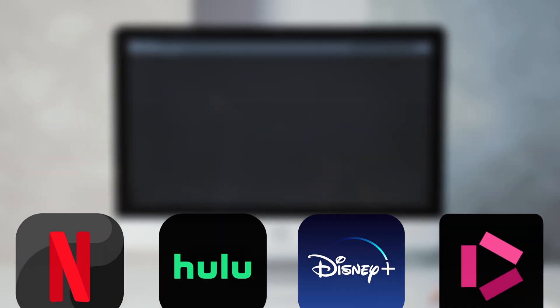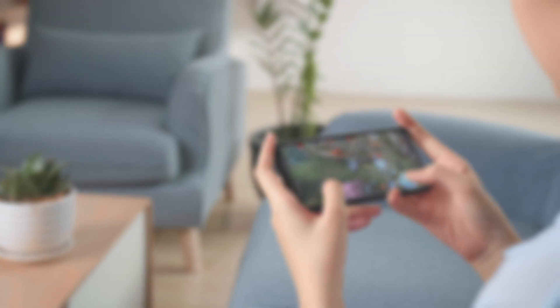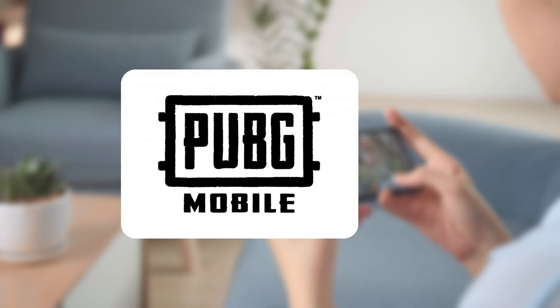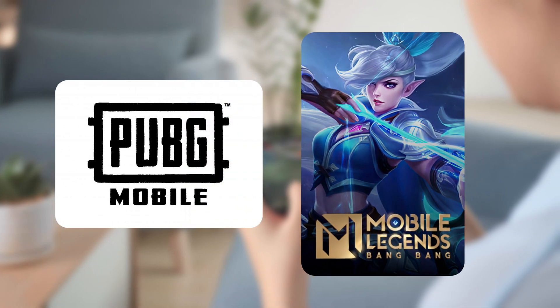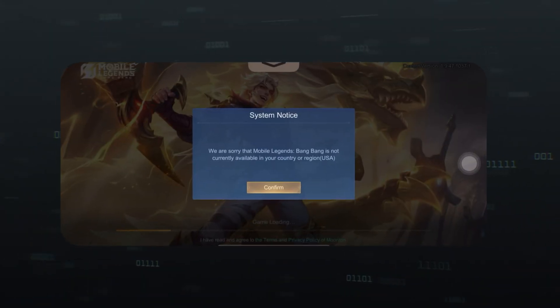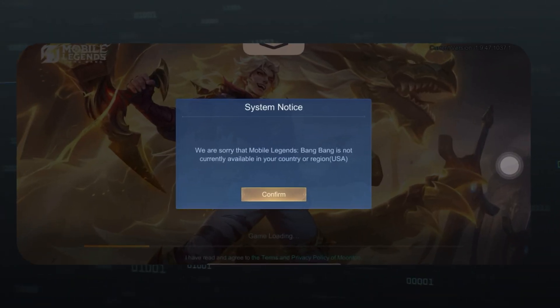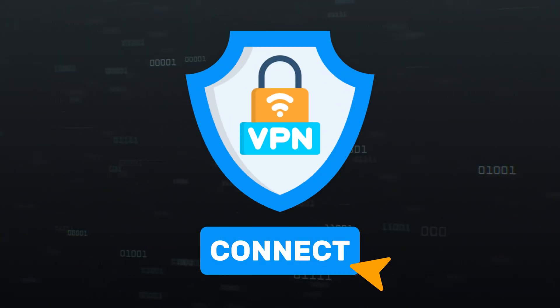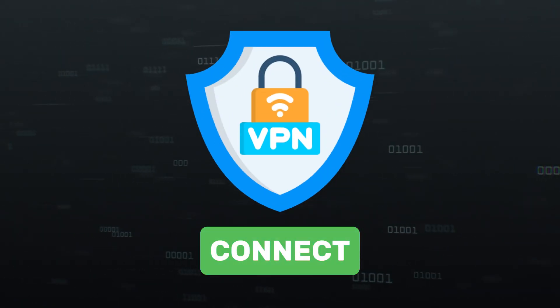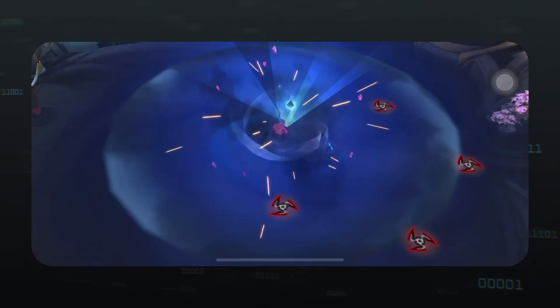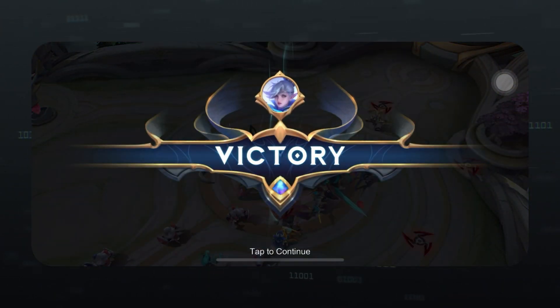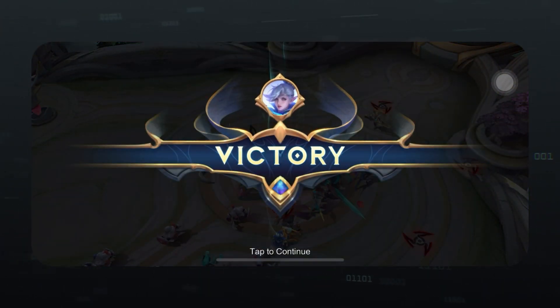Similarly, some mobile games such as PUBG Mobile or Mobile Legends Bang Bang can be banned or restricted in specific locations. By switching your device's location with a VPN, you can instantly access a world of entertainment and gaming content that would otherwise be off-limits.